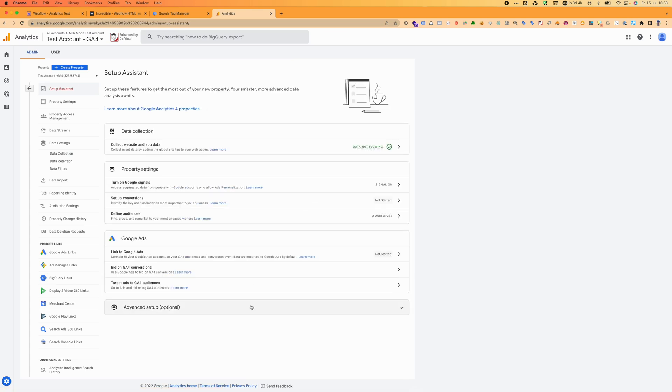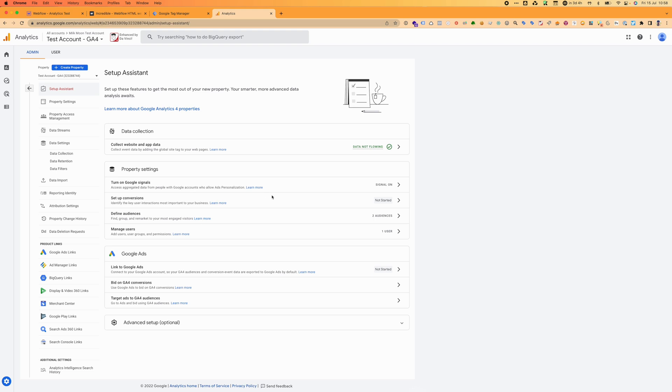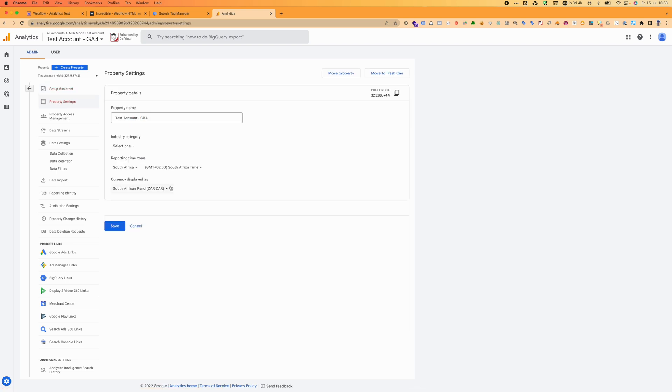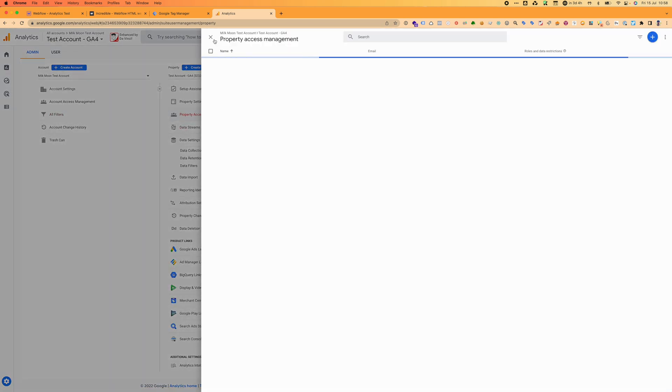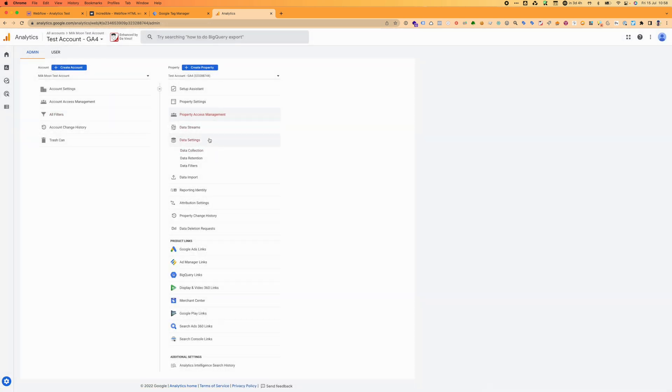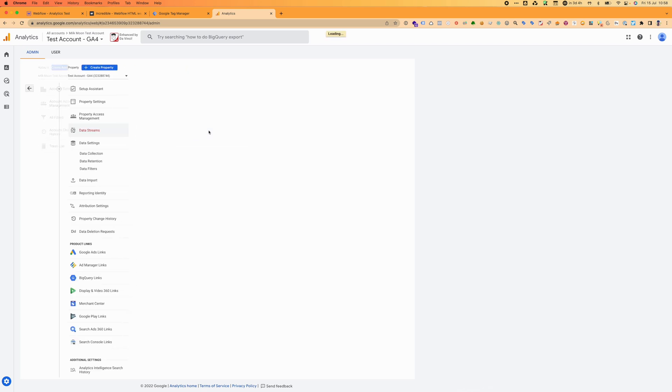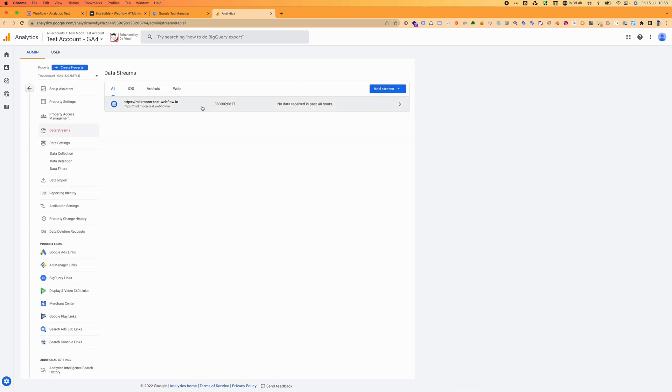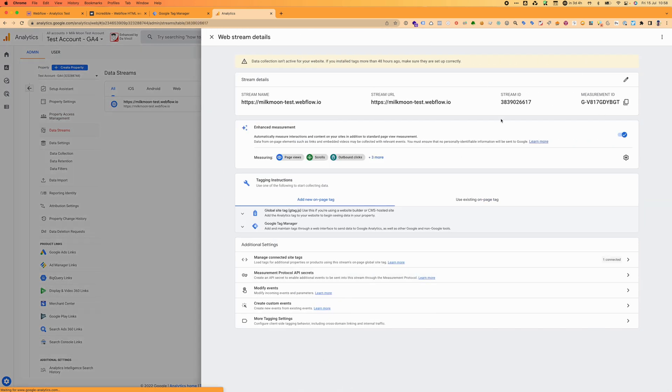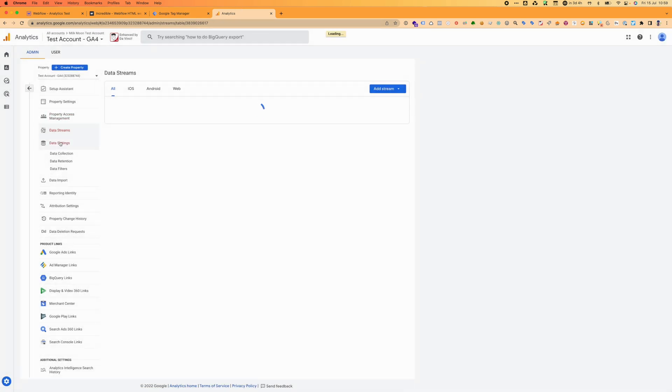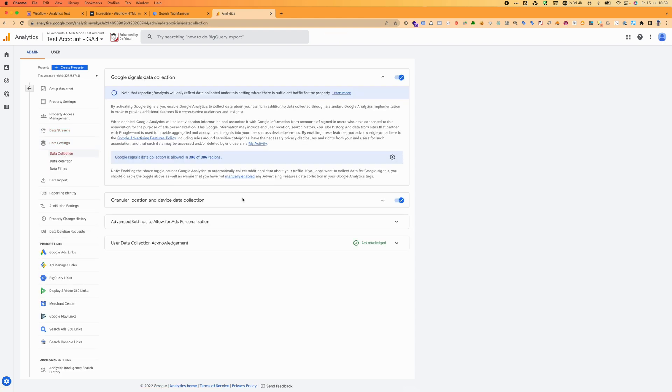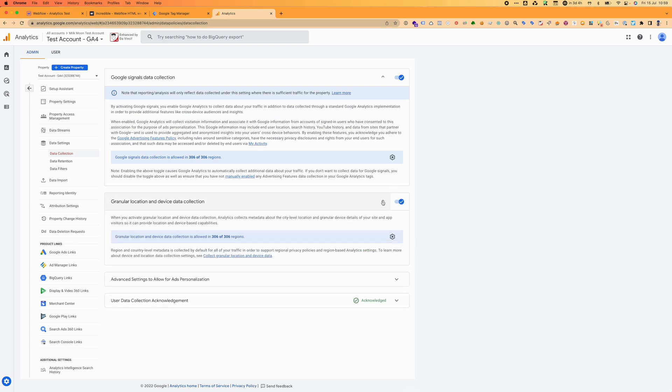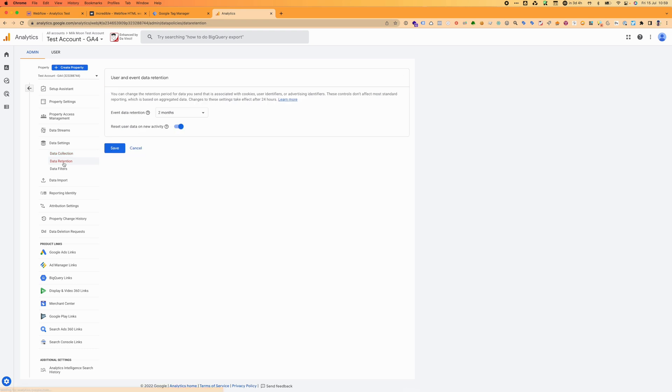Go back to setup assistant. Signals is on, we haven't set up conversions, we'll do all of that later. Go to property settings, that's all good. Property access, that's all good. Data streams, that's just the stream we're getting the data from. You can have multiple ones. Measurement ID, we've already used that. Data settings, collection. Granular location controls are on, all of that's on.